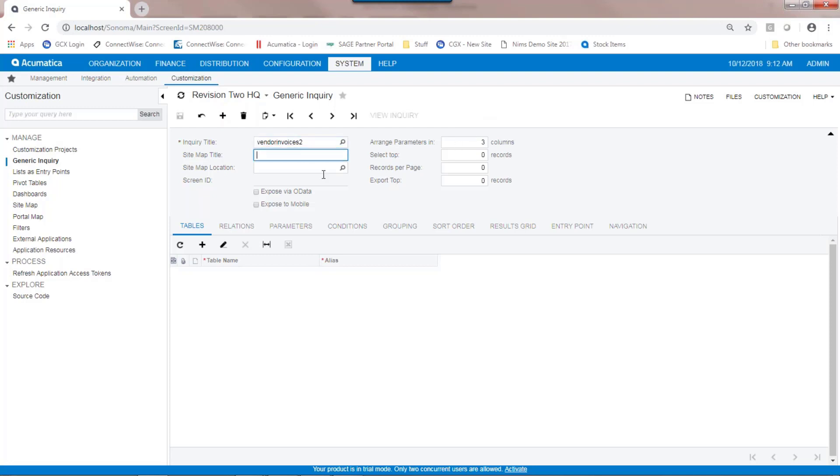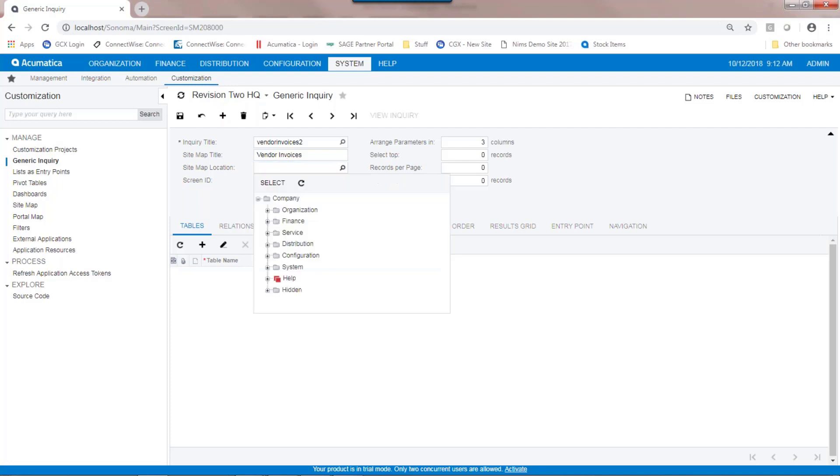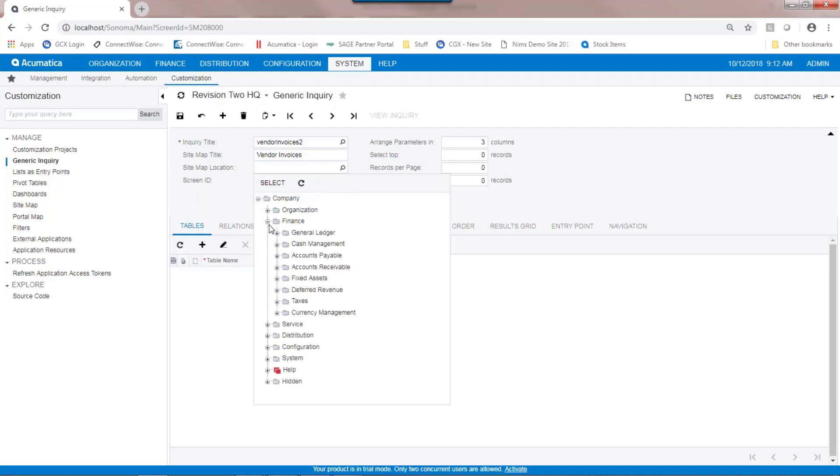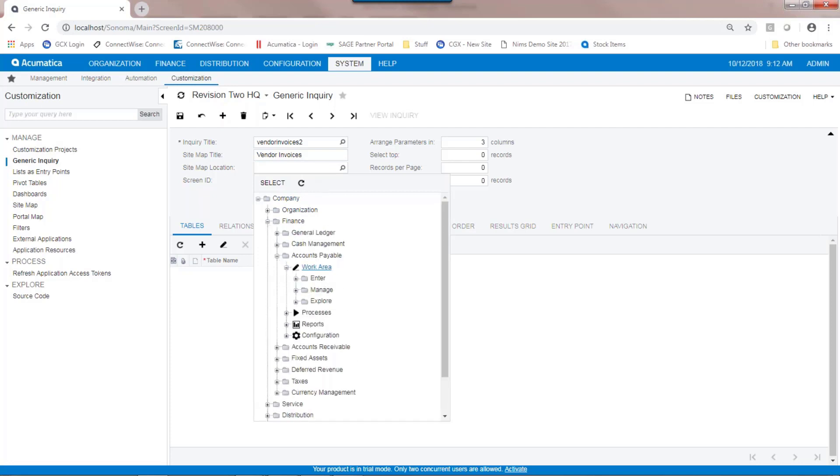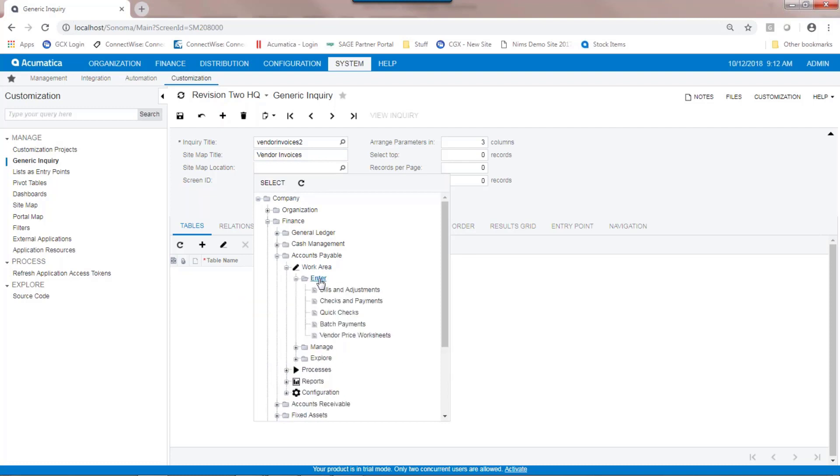If I'm going to place the generic inquiry on an Acumatica menu, I'm going to give it the title that I want it to appear on the menu. Then I can tell the system where I would like to place it on the menu. In this case, since this is going to be related to accounts payable, I'll choose finance, accounts payable, under work order, and maybe I'll put it under the enter screen.